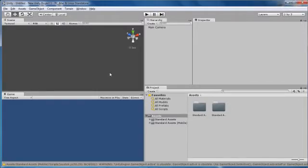Hi guys, this is Sam. This is my first video on my new channel and today you're going to be learning how to make your first Unity game. So let's get started.